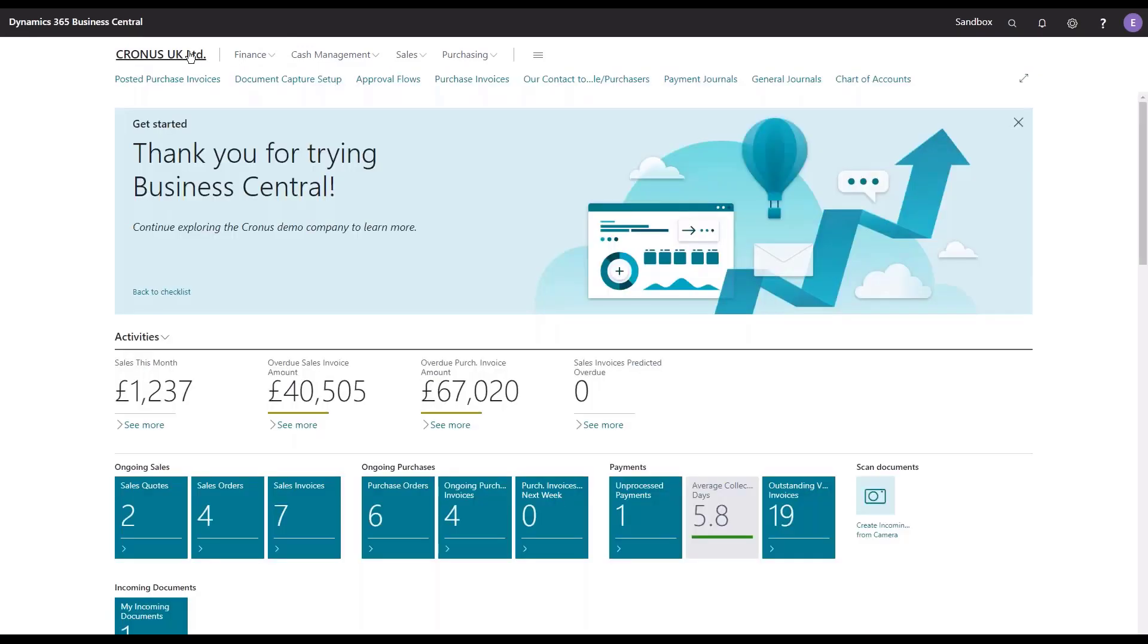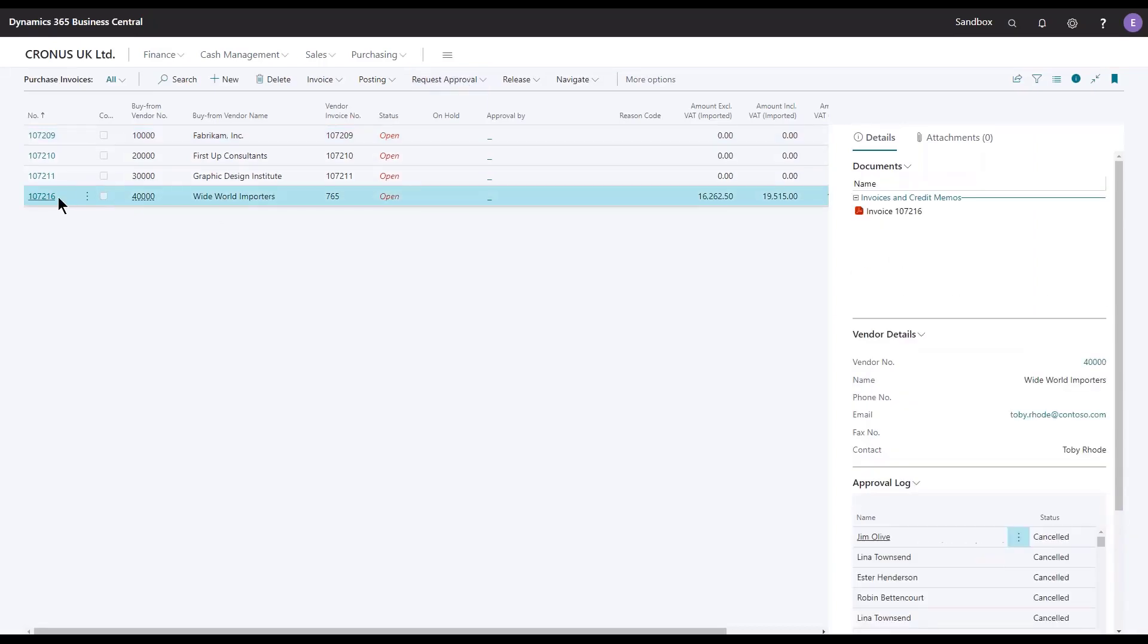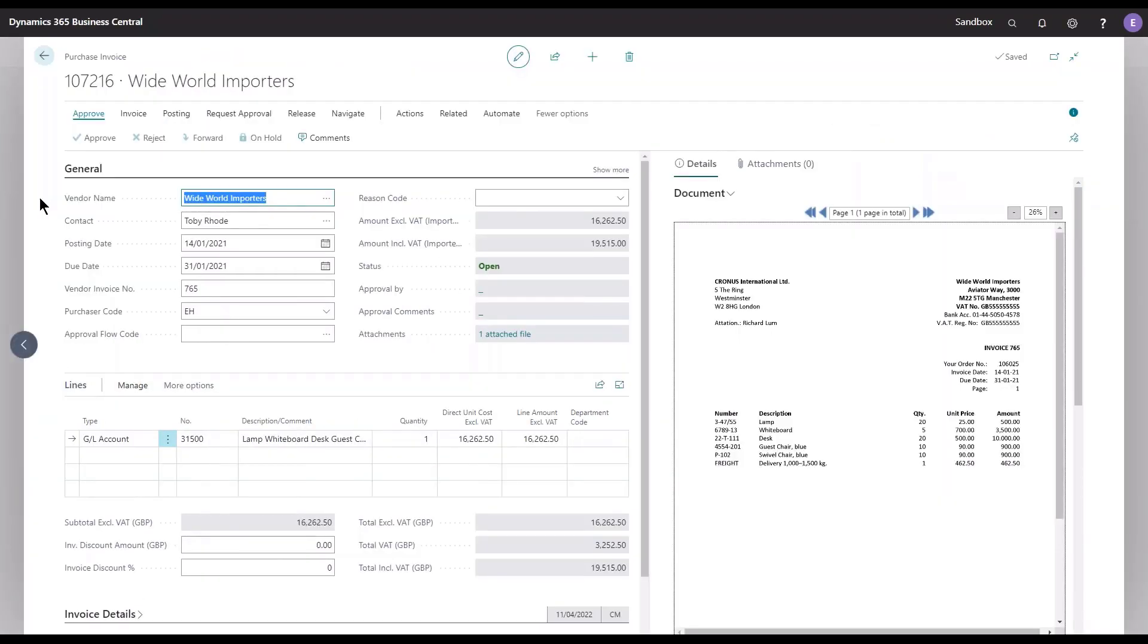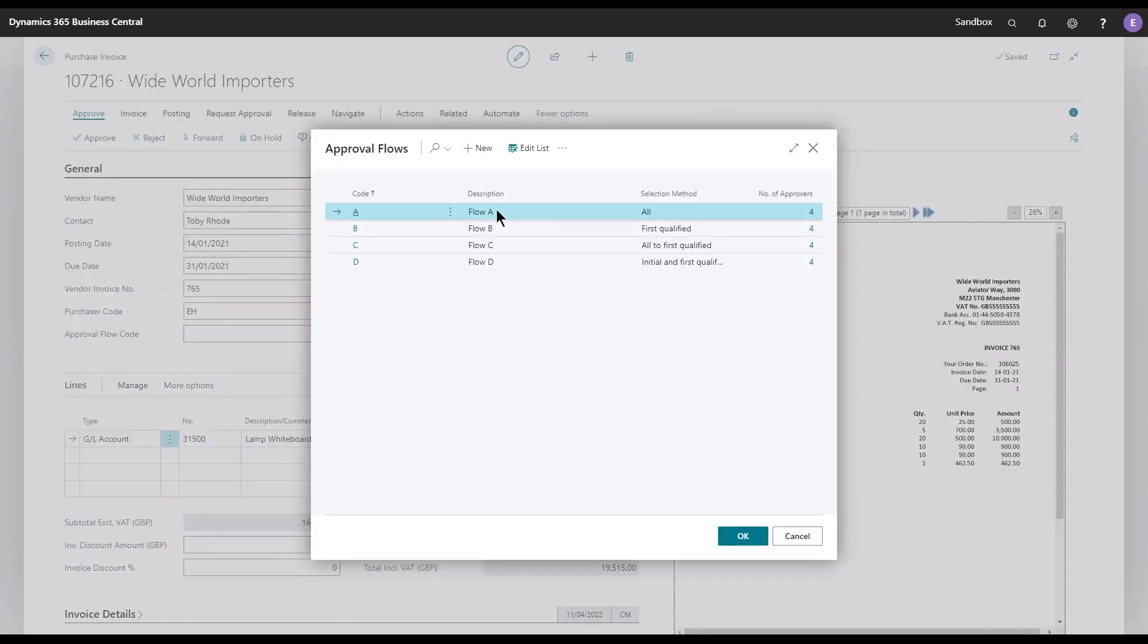Let's try out these different flows on a real document. So I have my purchase invoice list here, and we have one nice document from Wide World Importers. We have a total amount of 16,000. If I try to add a flow code, that would be Flow A with all approvals.